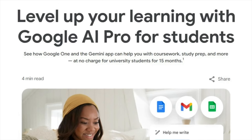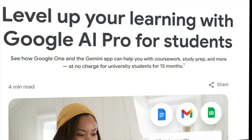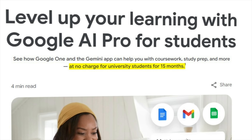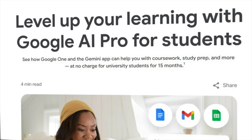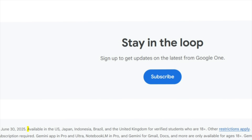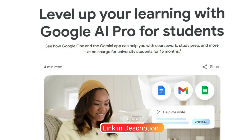There's an exciting ongoing promotion by Google, especially for students, where they're offering Google AI Pro completely free for the next 15 months. But here's the catch — this offer is only available for students from the United States, Japan, Indonesia, Brazil, and the United Kingdom. I've added the direct link to this student offer page in the video description below, so go check it out.